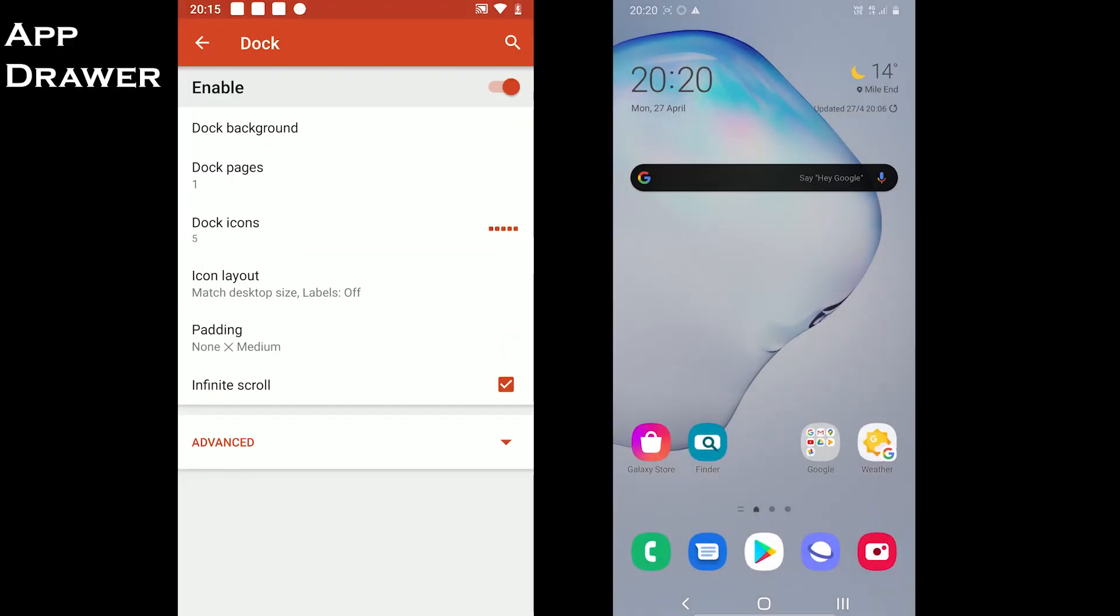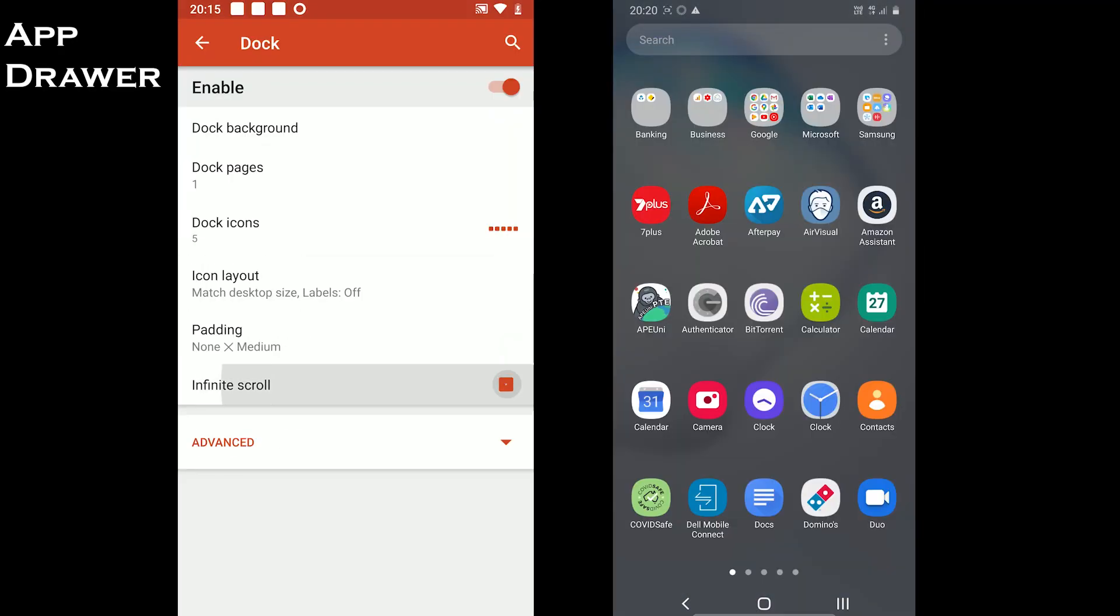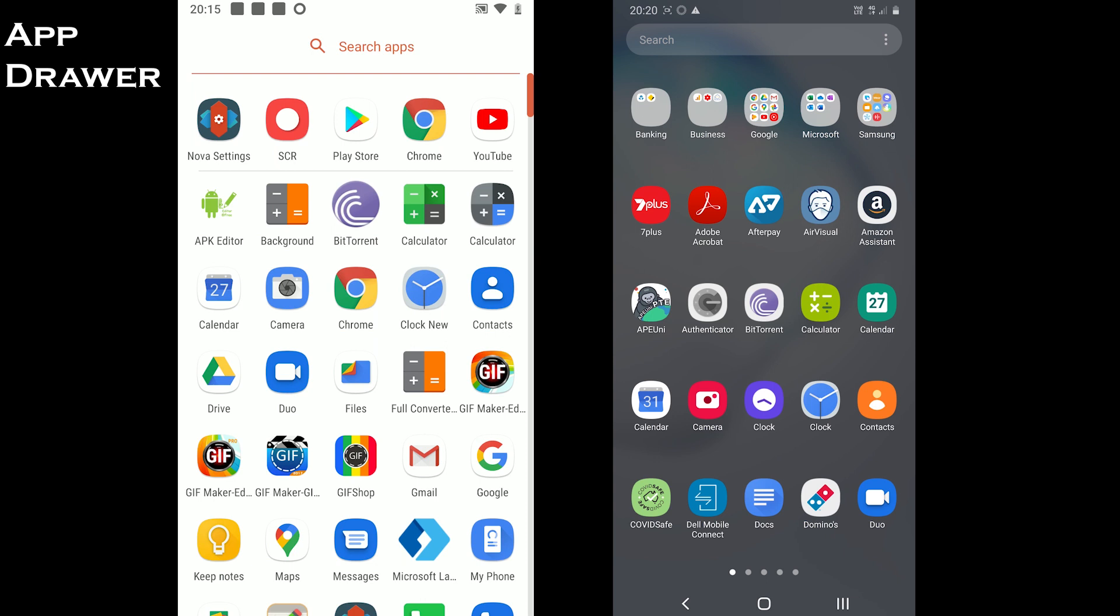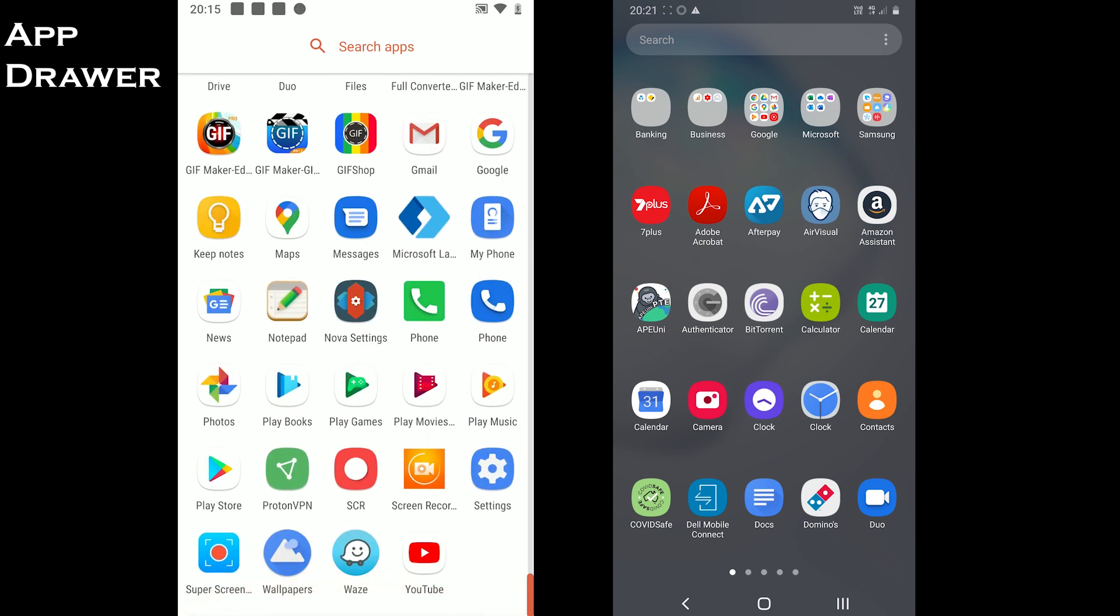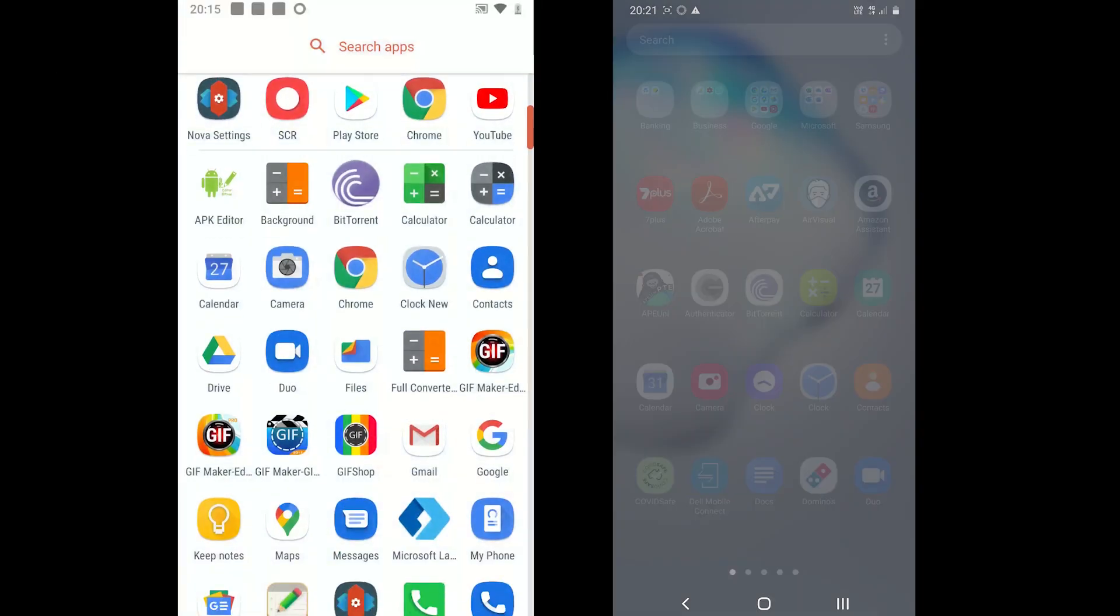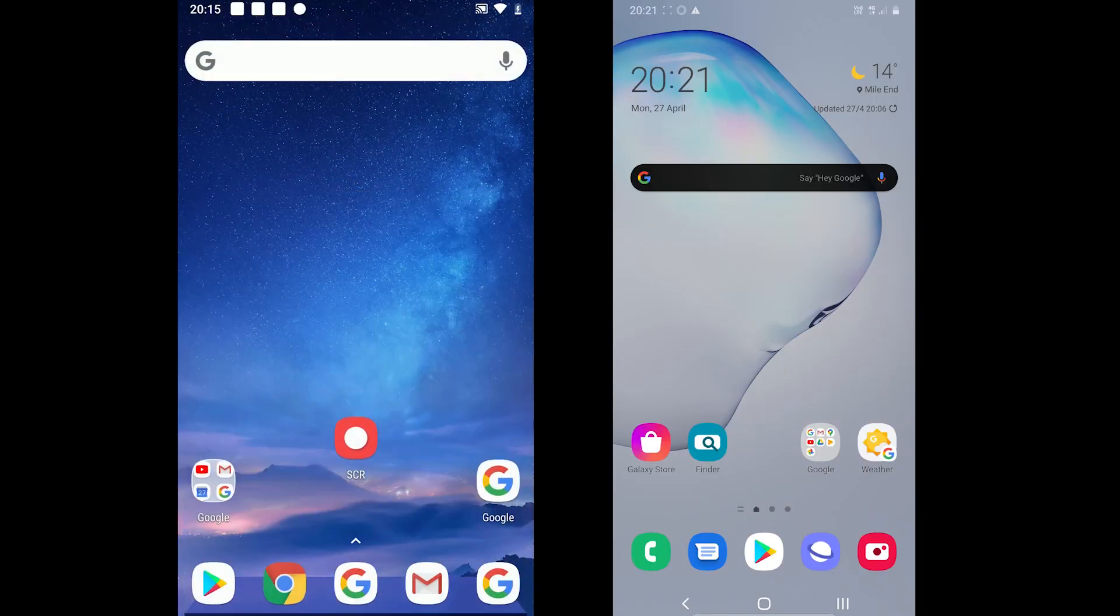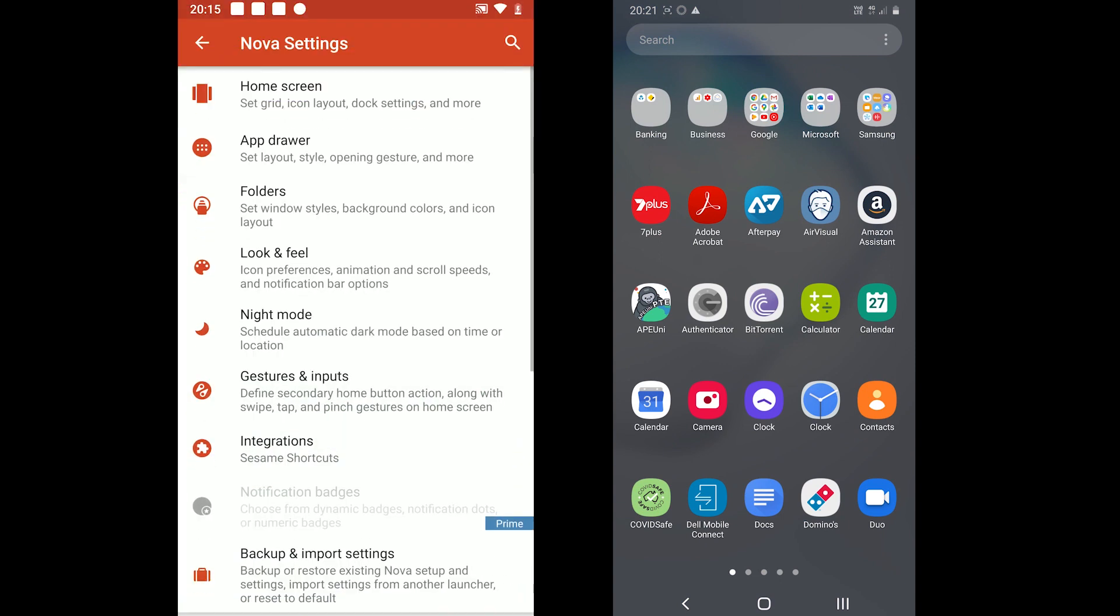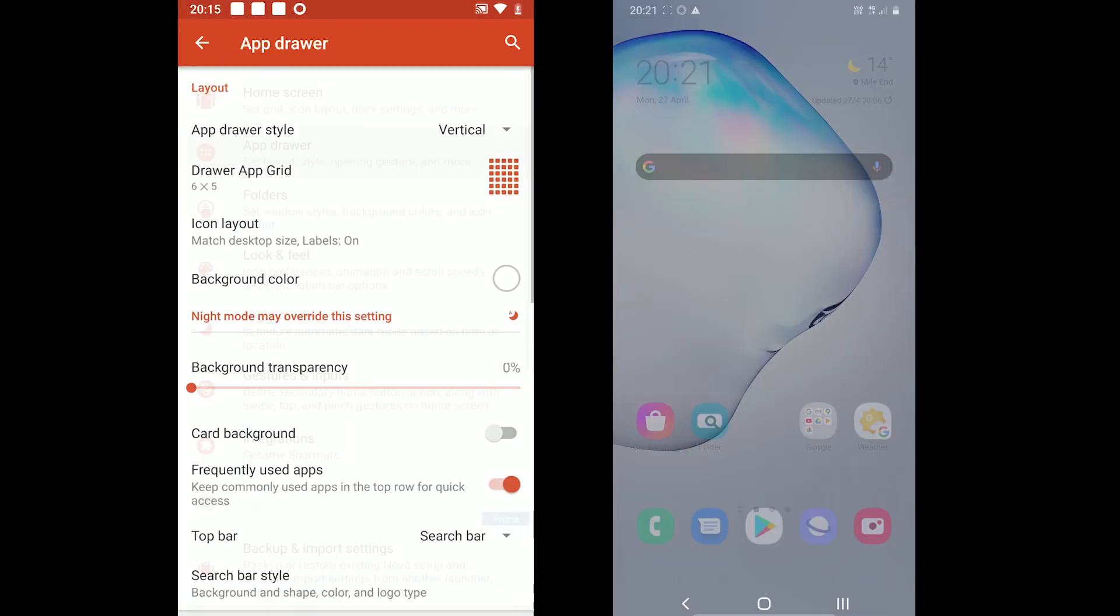Let's move to the app drawer. Both offer to switch between the button app drawer and swipe to open app drawer. Nova also offers to change the app drawer style to vertical and horizontal.